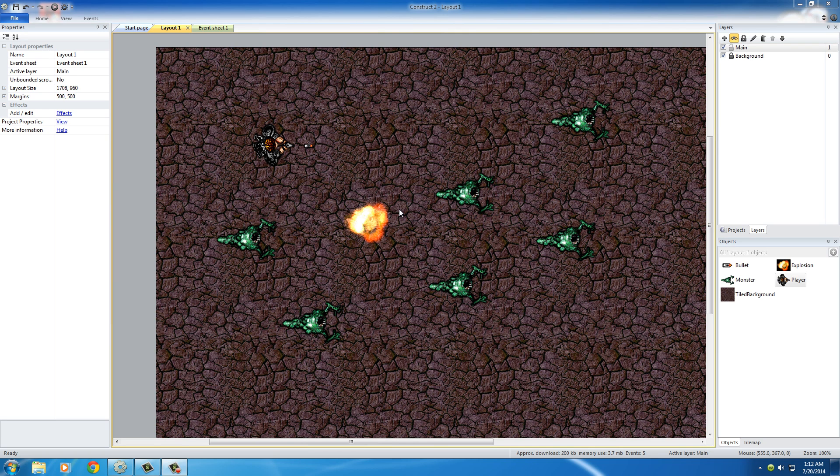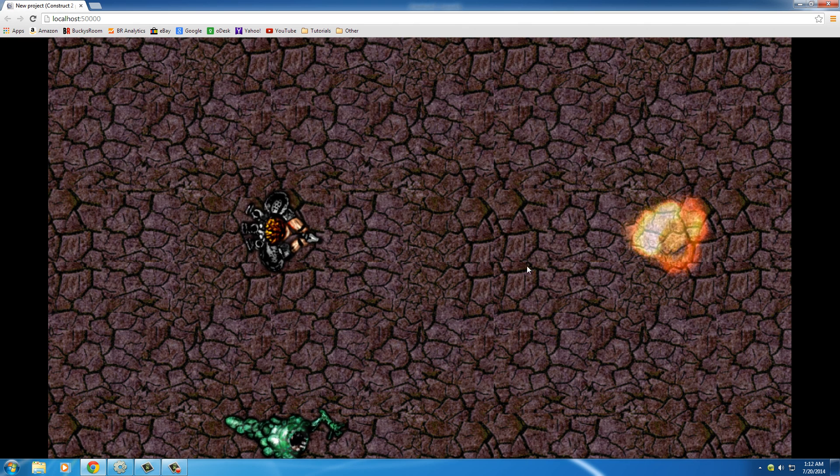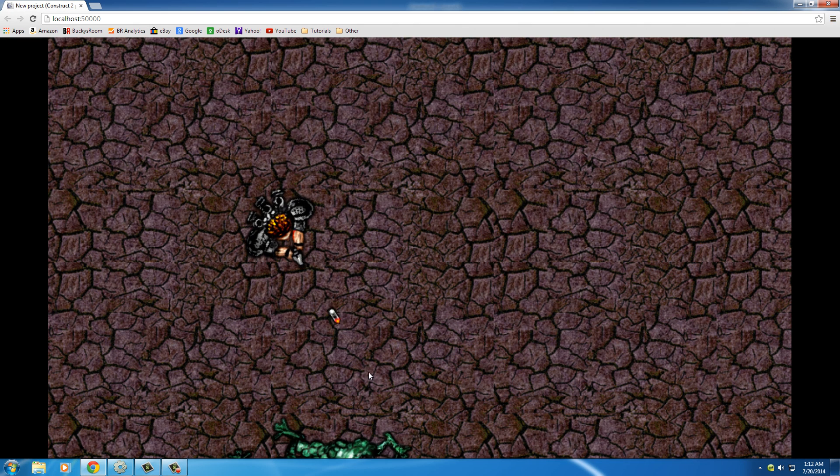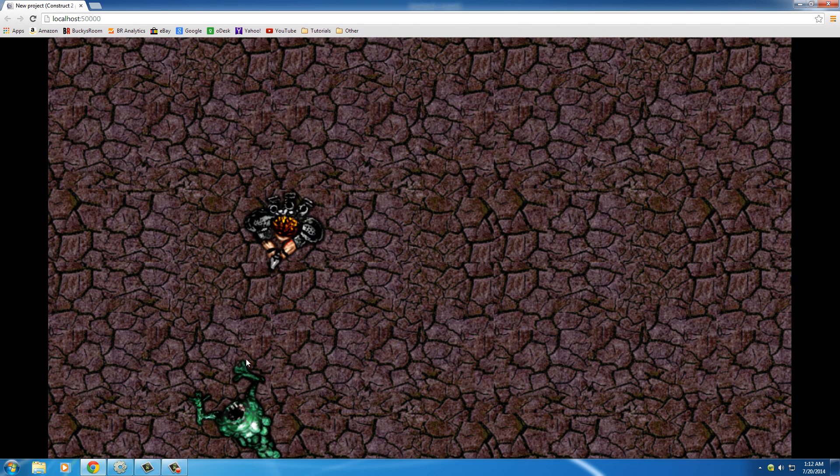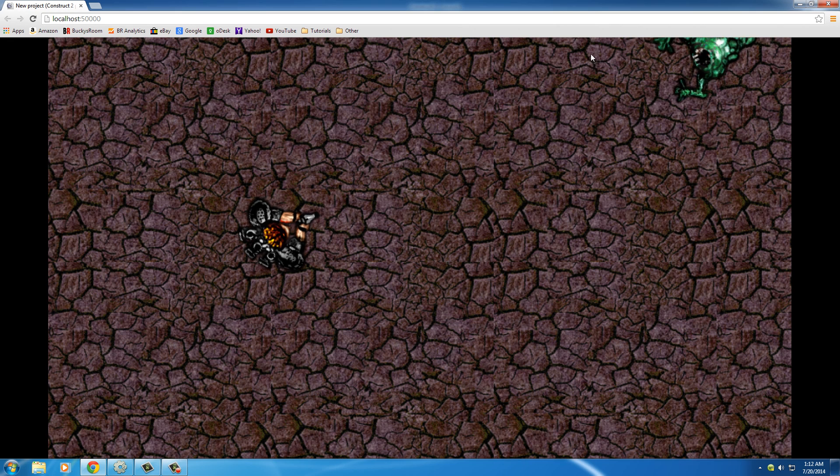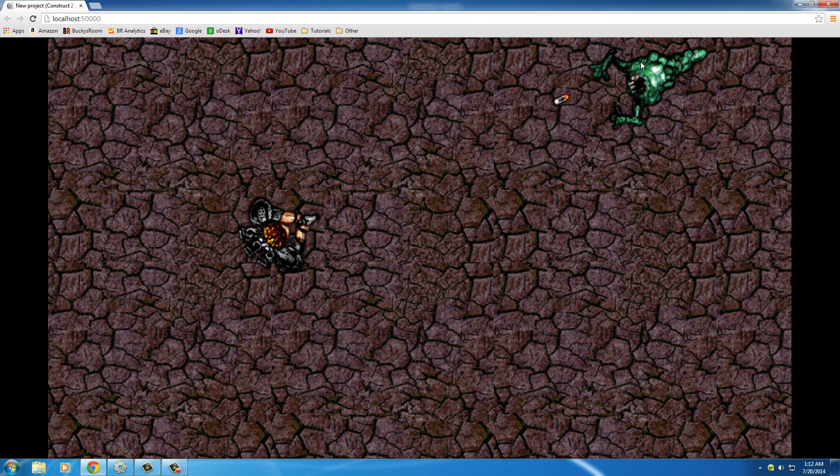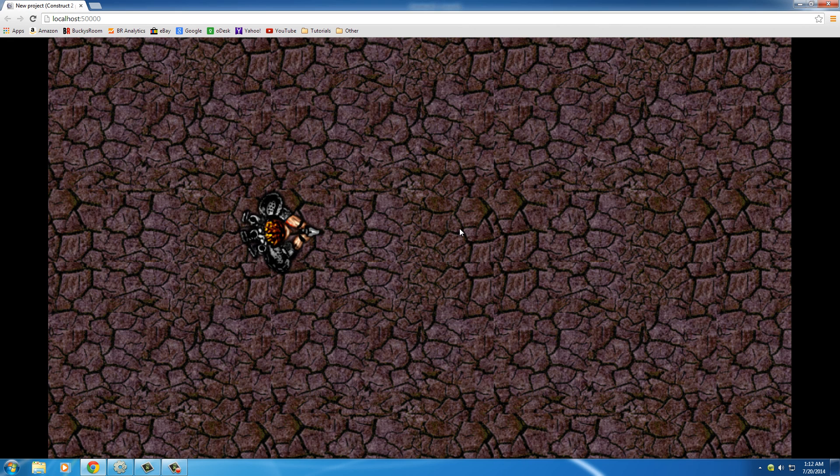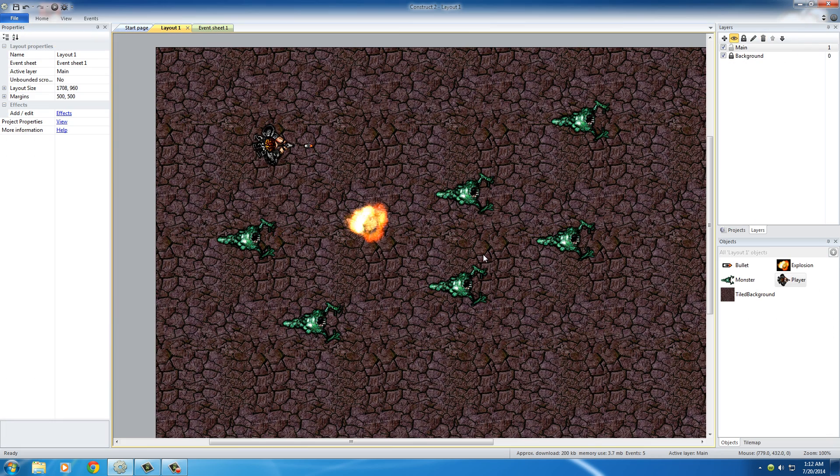Alright guys, so now that our monsters are a little bit smarter, another cool feature that I want to teach you guys how to do is how to add health to your monsters. So right now, whenever we play the game, we can just go ahead and shoot each monster and they explode the very first time you shoot them. But what I want to do is I want to show you guys how to make it so that you have to shoot a monster five times before it dies.